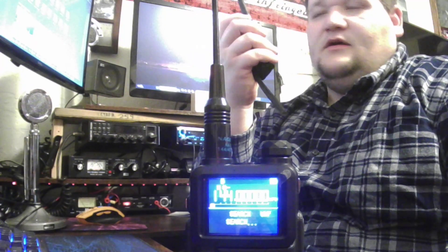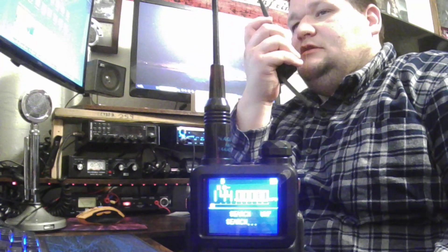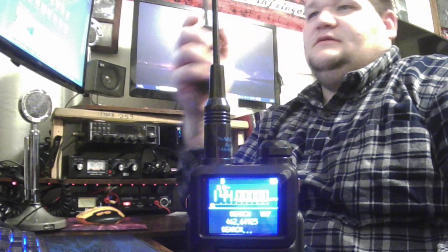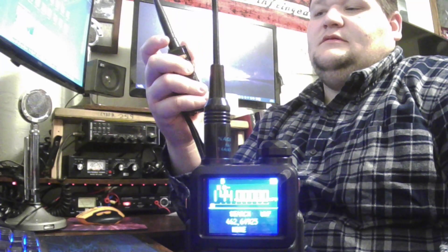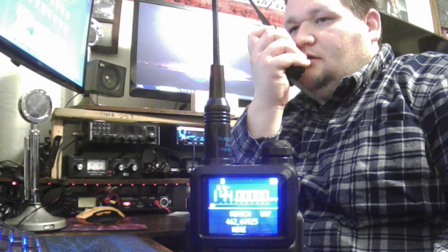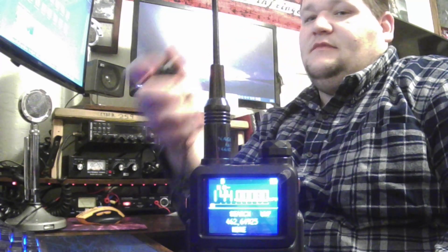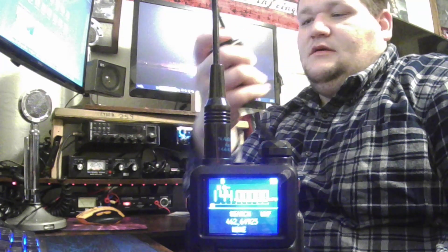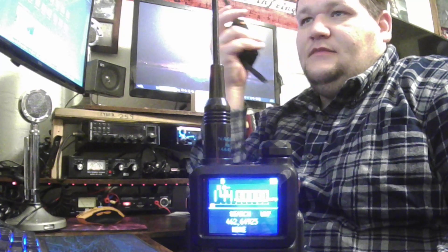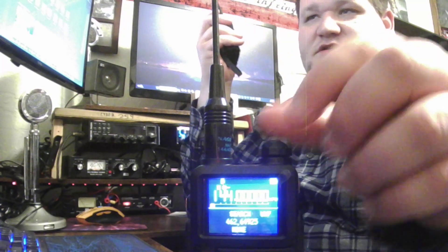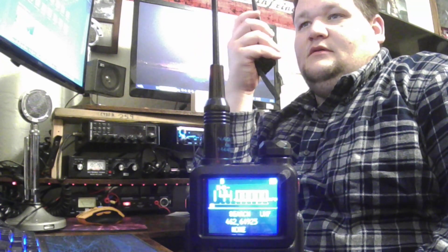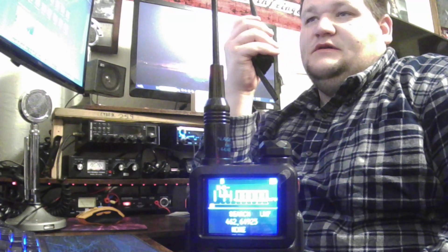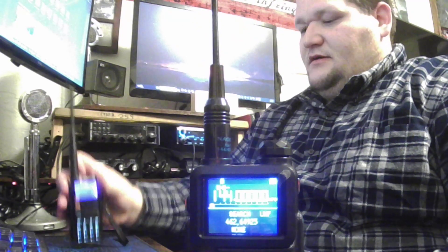WRQK661 test, WRQK661 test, WRQK661 clear. So it's getting through, so clear. Okay cool, so we're good to go there.